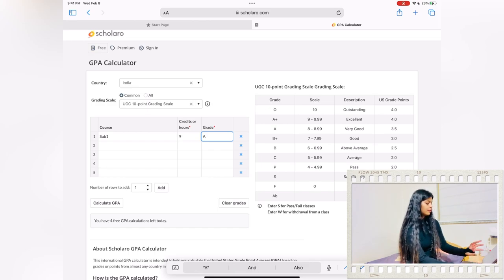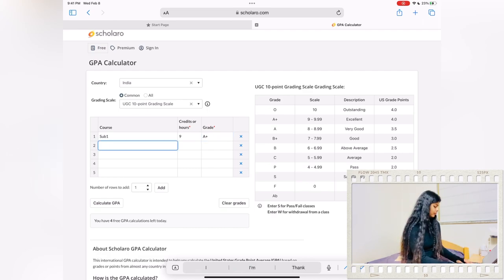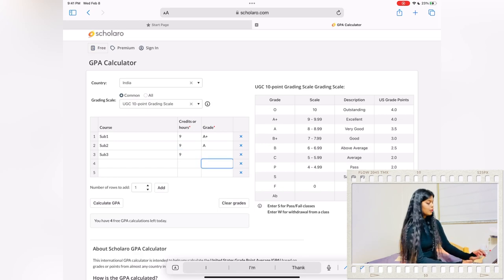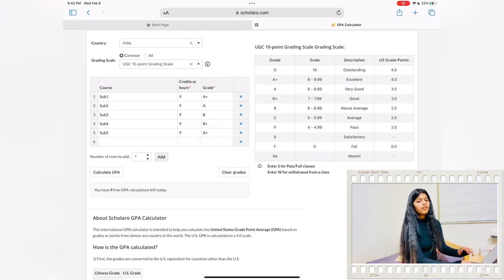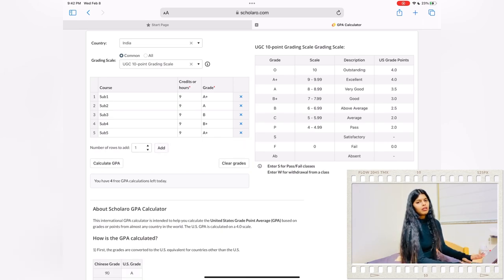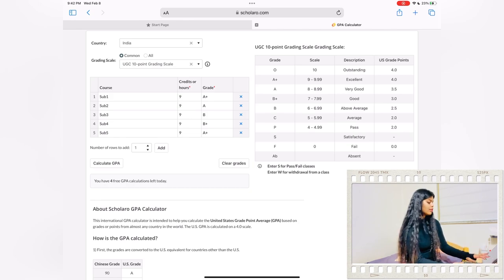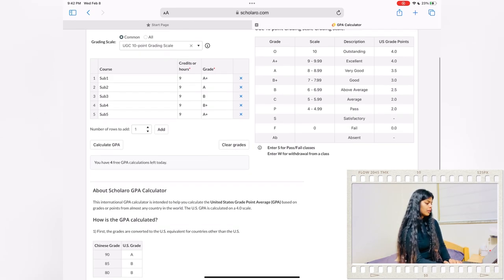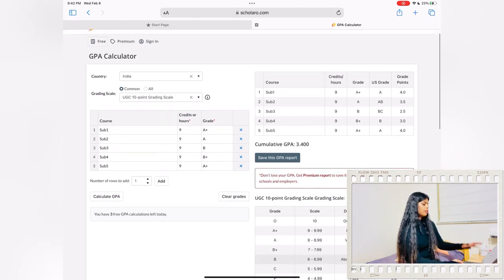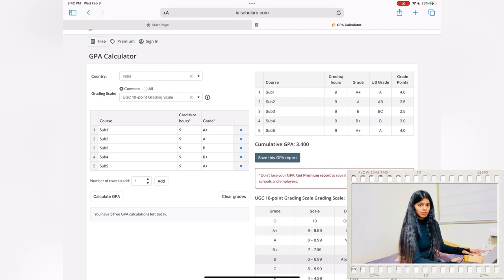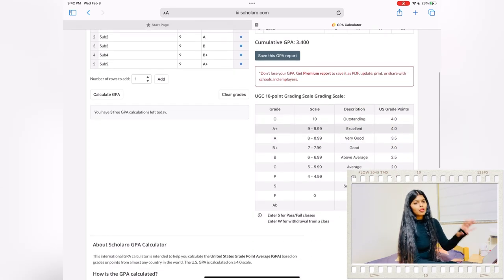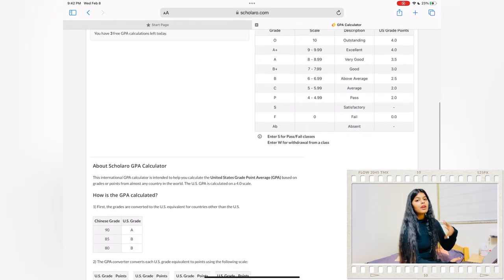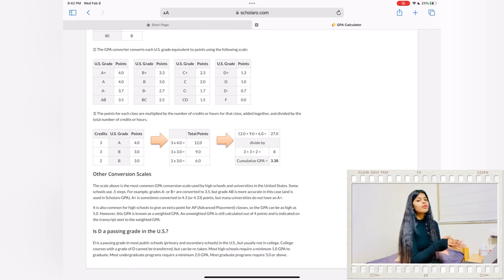Suppose it's nine, and your grade. If you have more than 10 subjects, you can add the table columns. If you don't, just proceed with it. After writing all your credit points and your grades, you can simply calculate the GPA. Here they have given your calculated GPA on the basis of four scale.